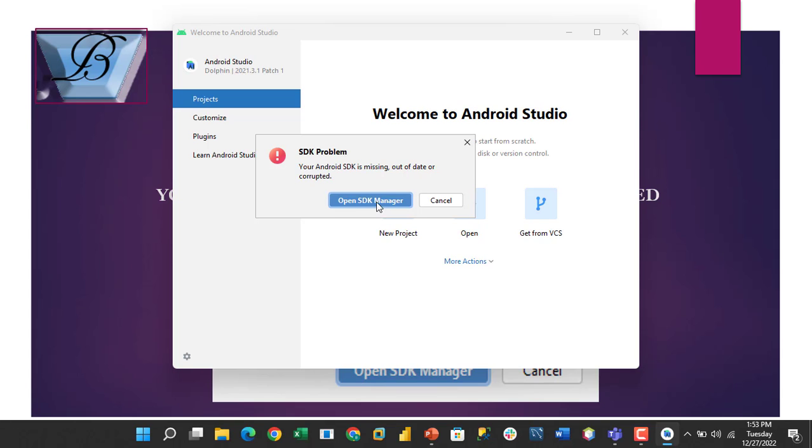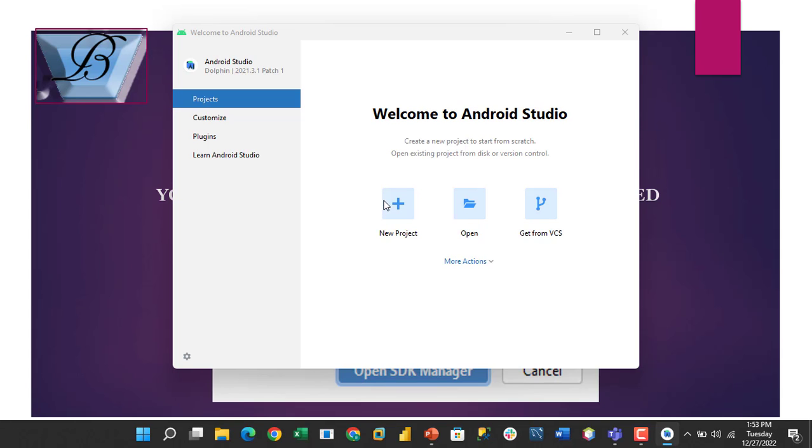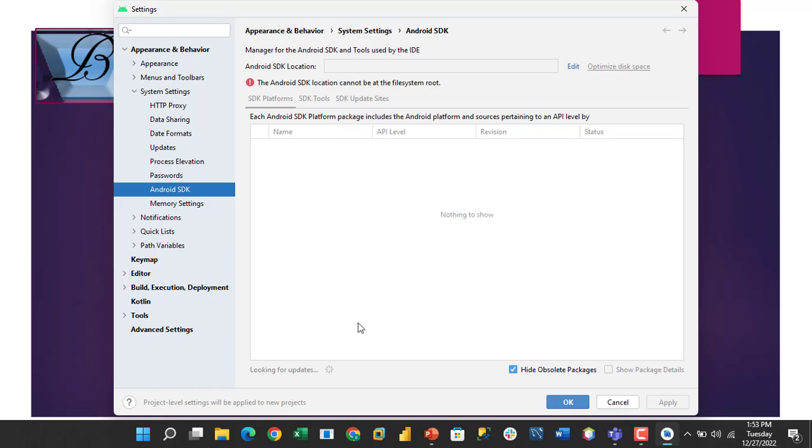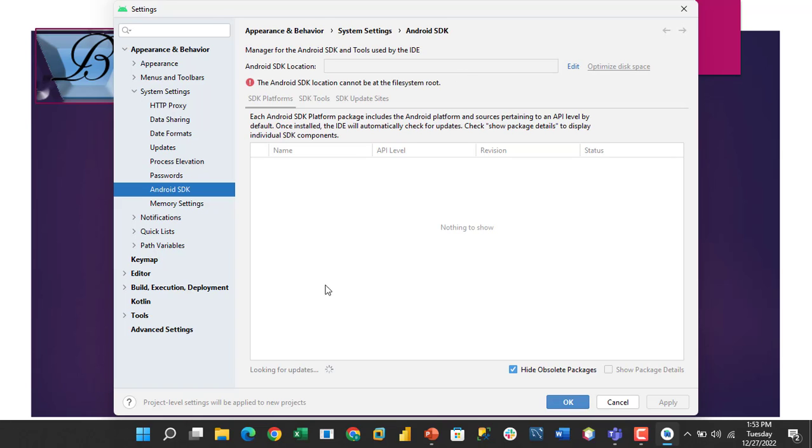The first thing you need to do is work on the SDK Manager, which will come up. All the Android Studio components that you installed will come up. This will just take a few seconds.